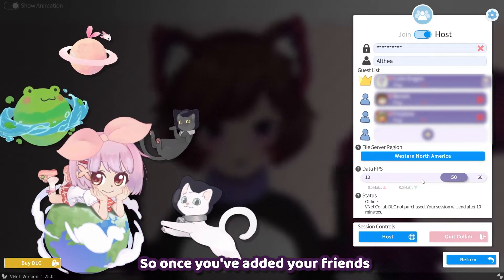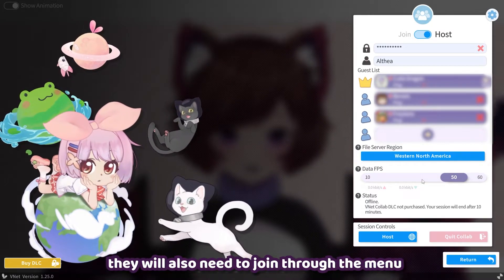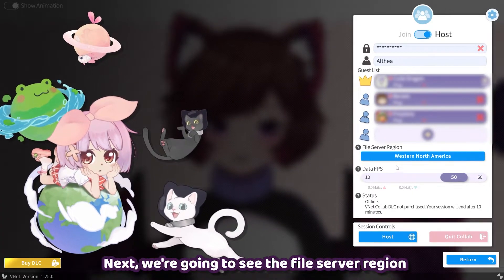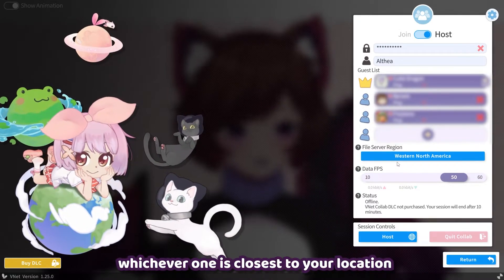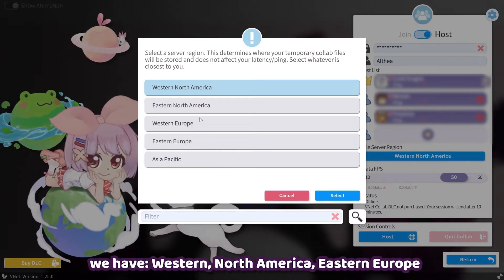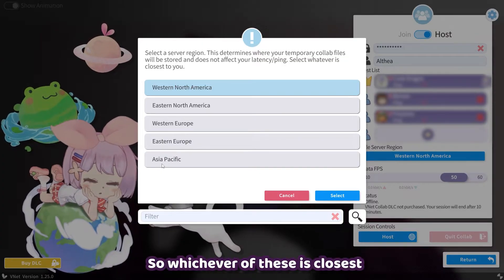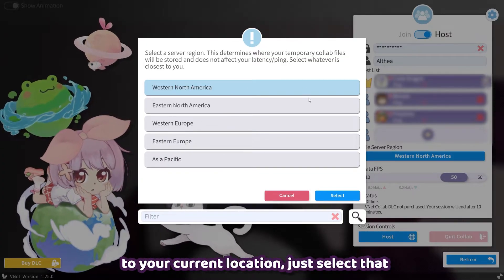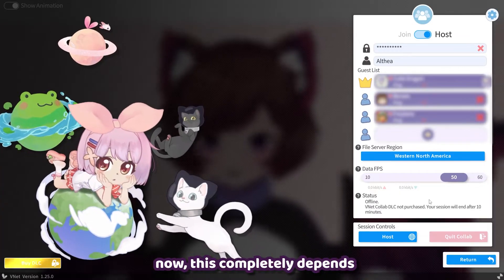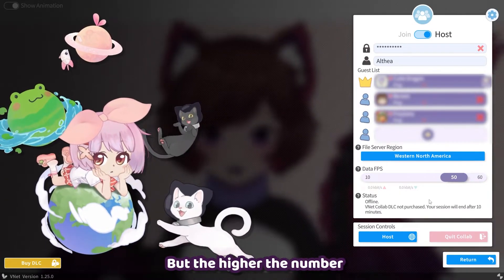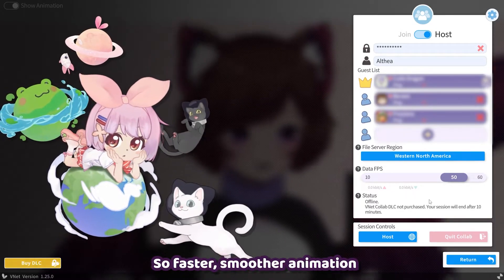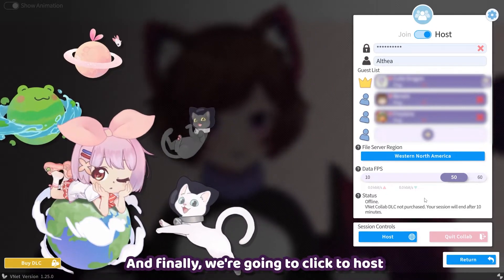Once you've added your friends to the guest list, they will also need to join through the menu — I'll show you how right after this. Next, we have the file server region, which should be whichever one is closest to your location: Western North America, Eastern Europe, or Asia. For the host, we also have DataFPS. This completely depends on your internet connection speed, but the higher the number, the faster data is transferred over the network — so faster, smoother animation. Finally, we're going to click to host.